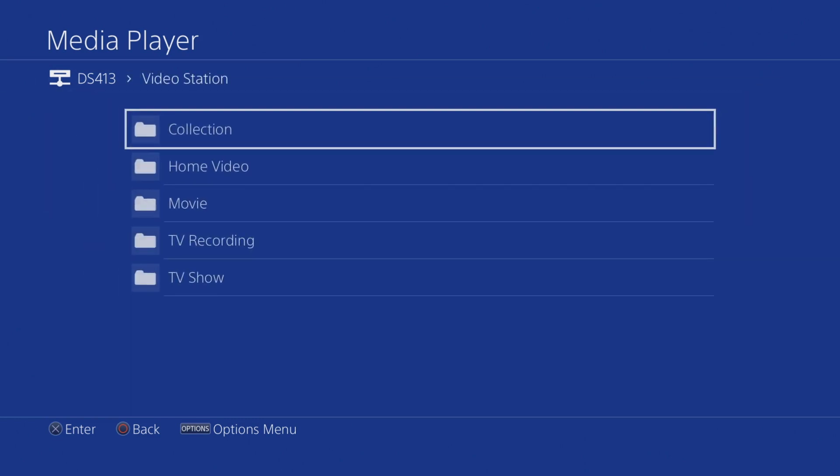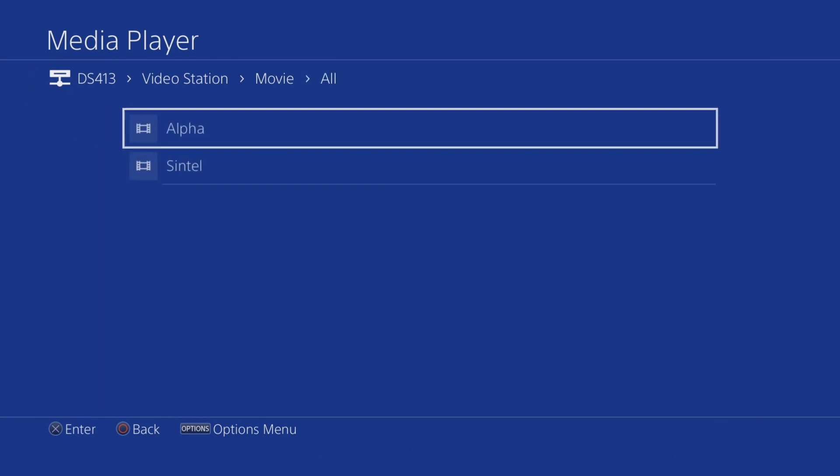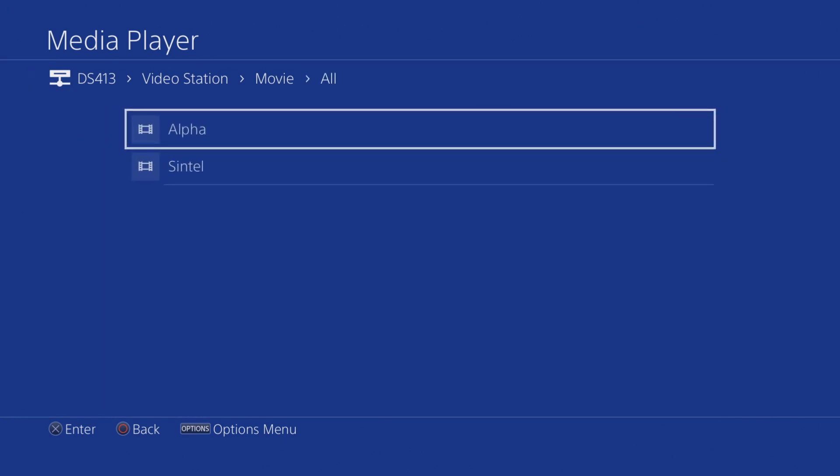The Video Station folder will only show content that is available via Video Station. However, because it refers to the Video Station database, it will offer a number of categories that we can use to help find the movie that we want to watch. By selecting Movie, we can see the different categories that we can browse by. For now, let's simply select All to once again list all of the films that are available in Video Station.